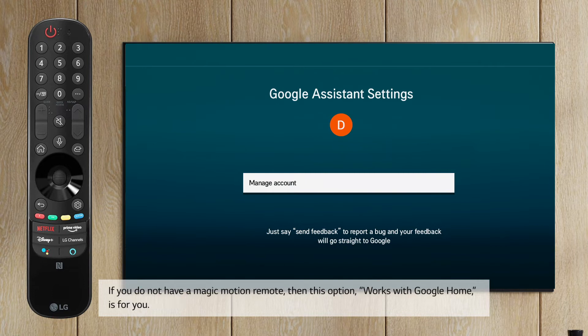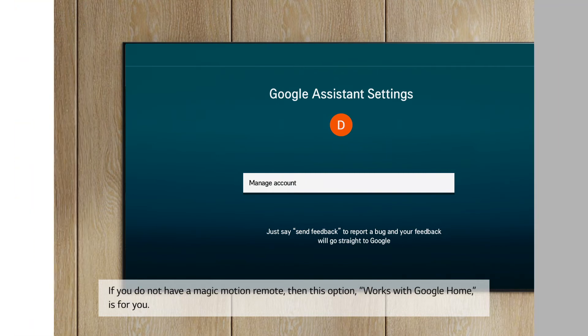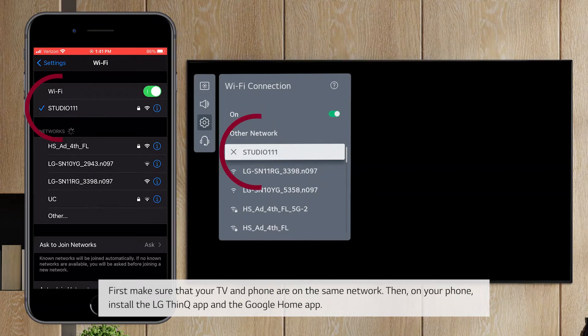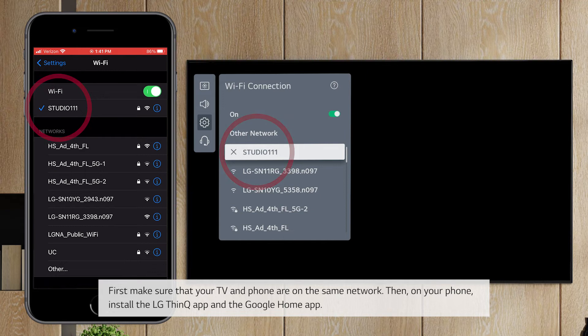If you do not have a Magic Motion remote, then this option, Works with Google Home, is for you. First, make sure that your TV and phone are on the same network.